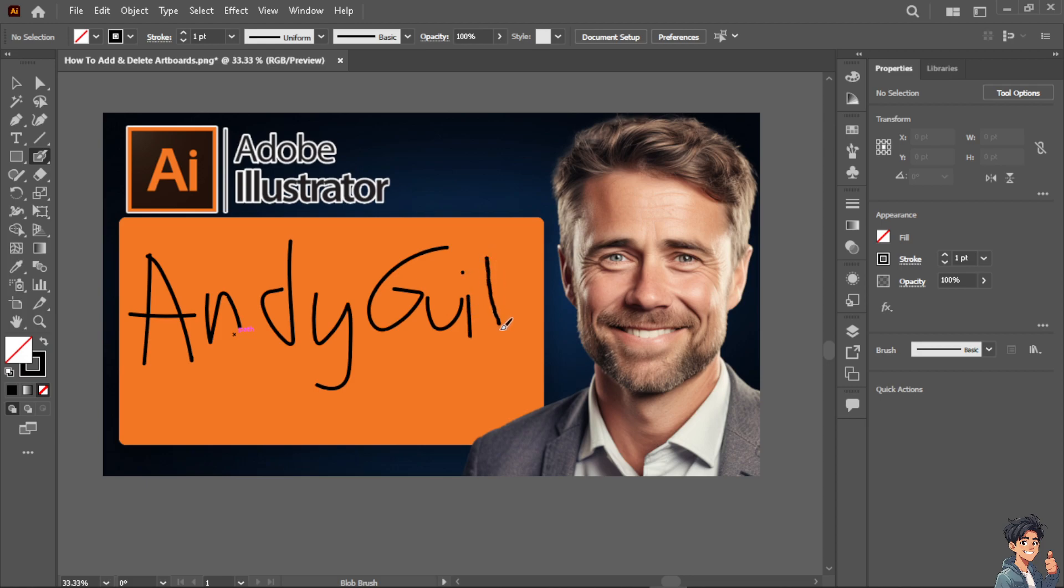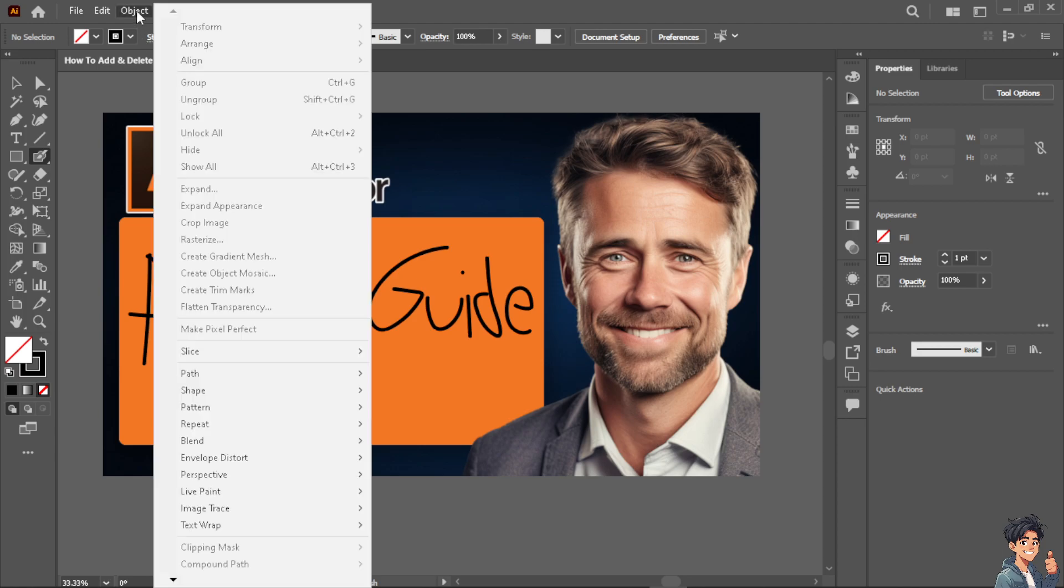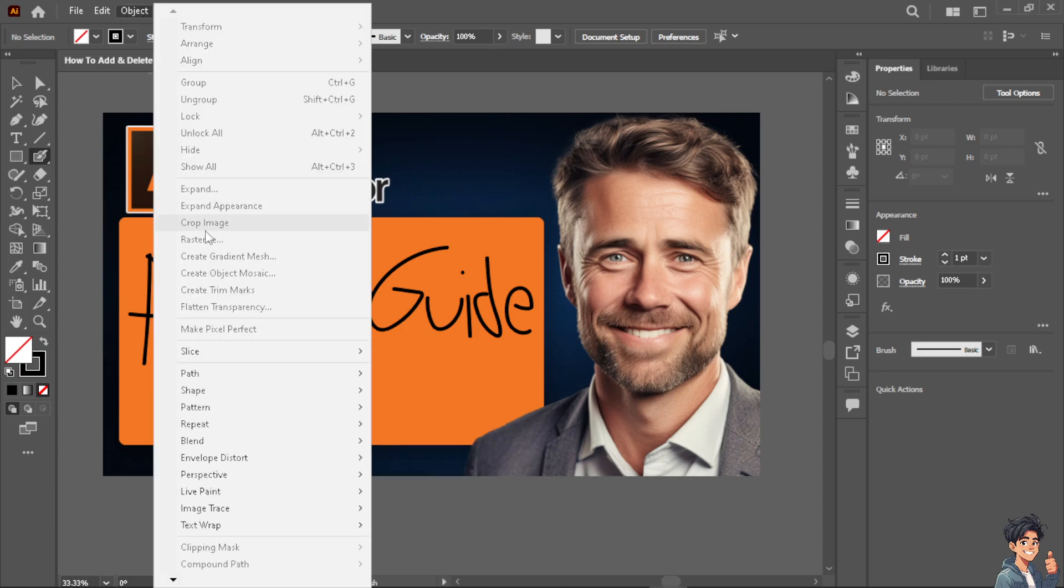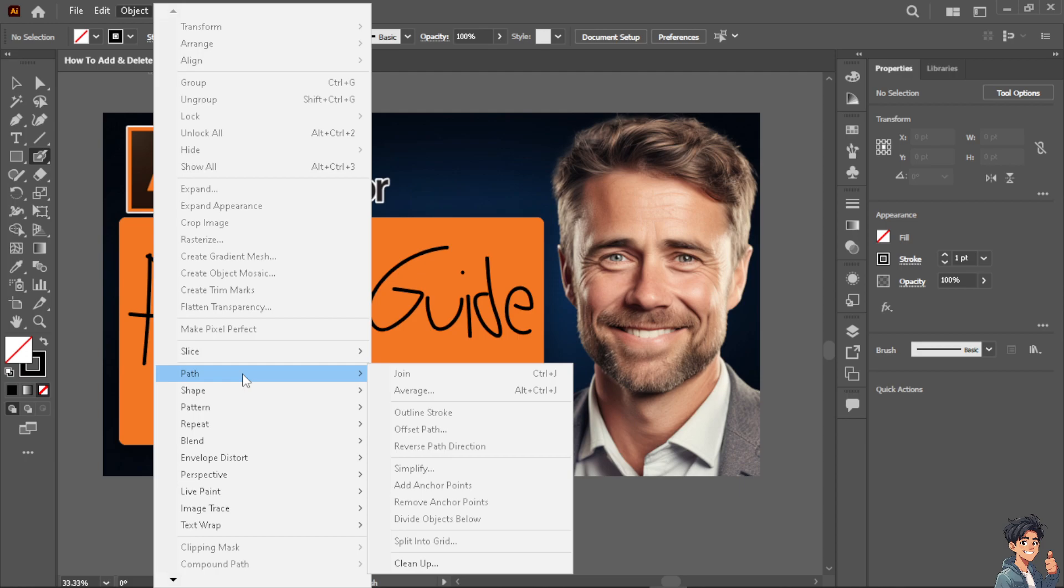Now for us to be able to use the smooth tool, all we have to do is very important, click on the object and from here go to Object and go to Path, now go to Simplify.